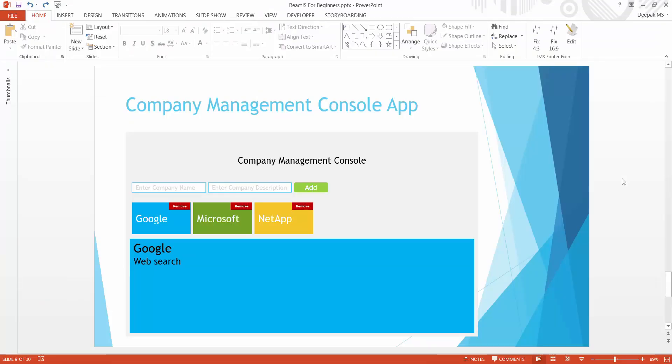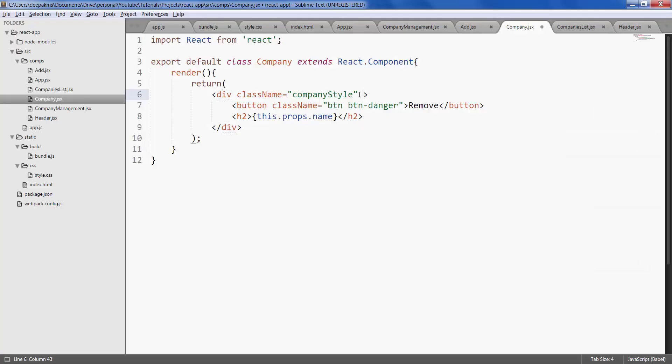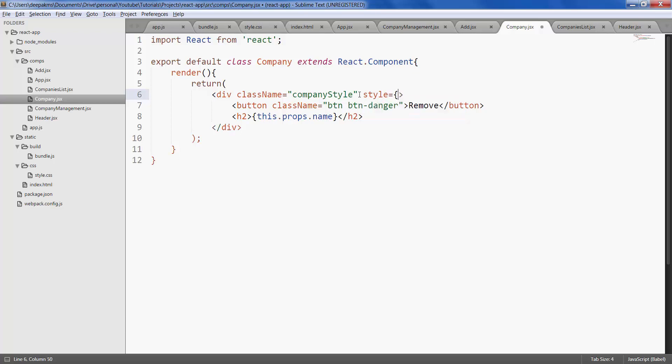If you look into the mock-up, each company has its own background color, it's not same. So let's create a property for our company component for which we can pass the background color.